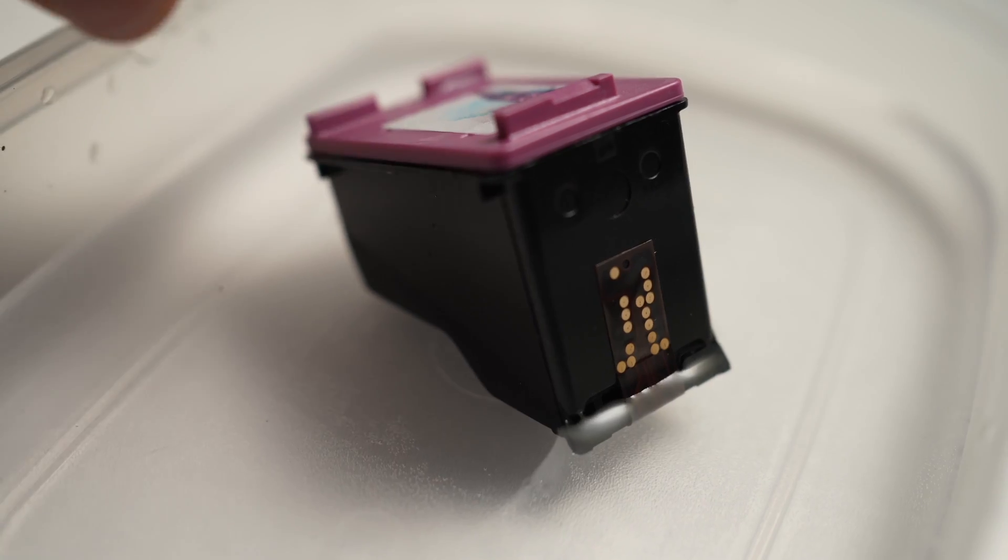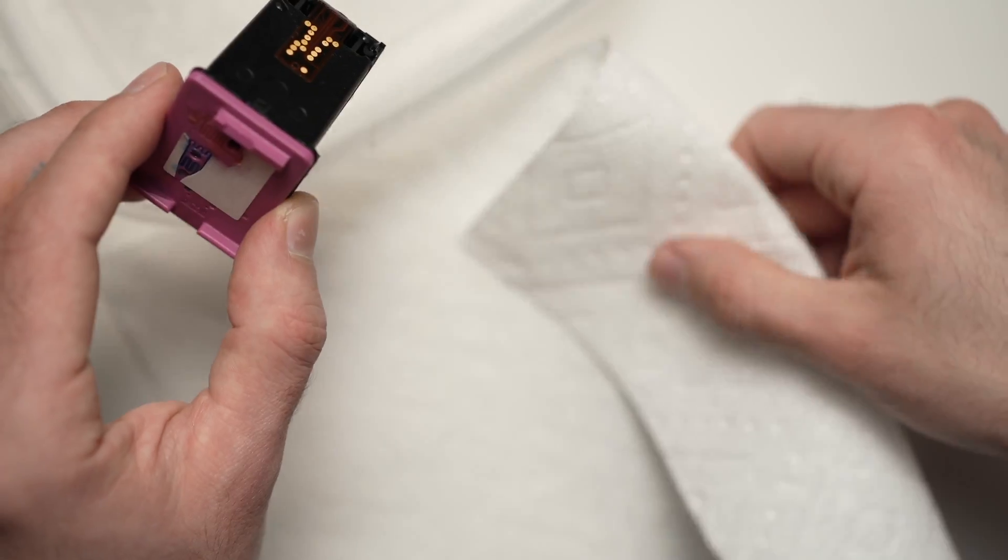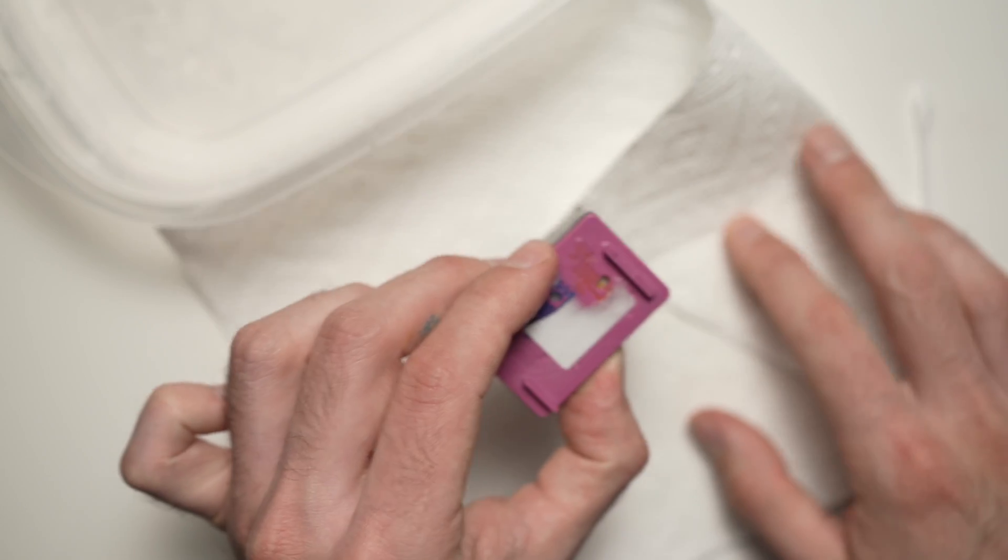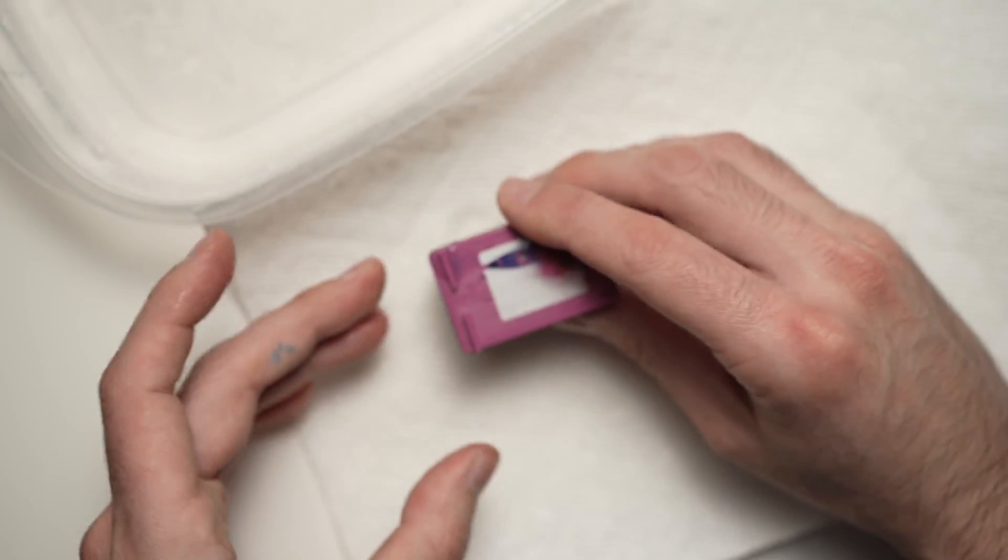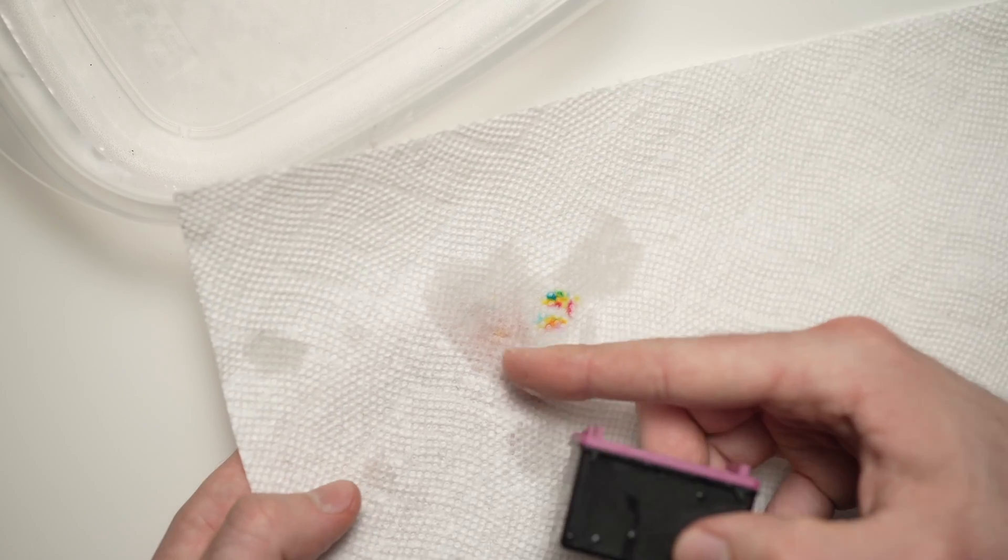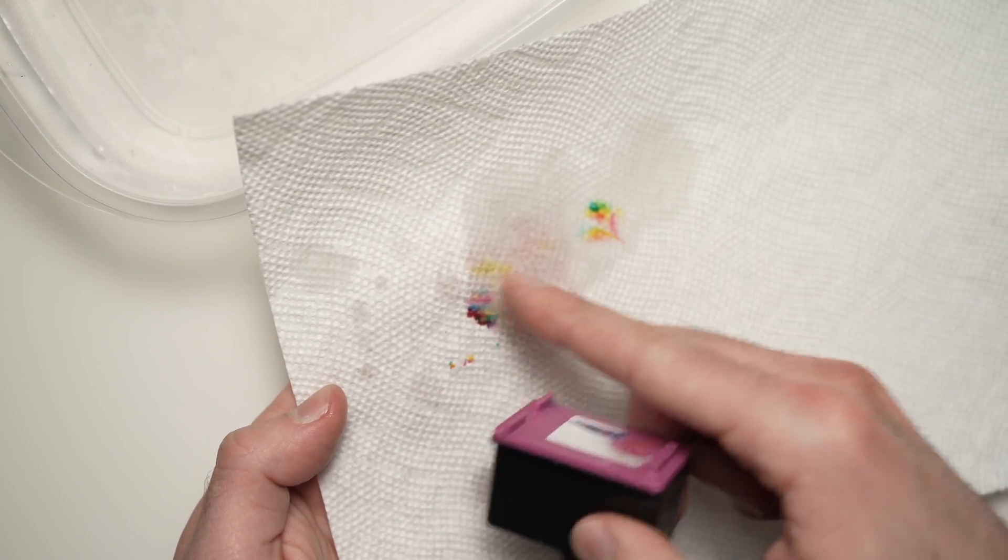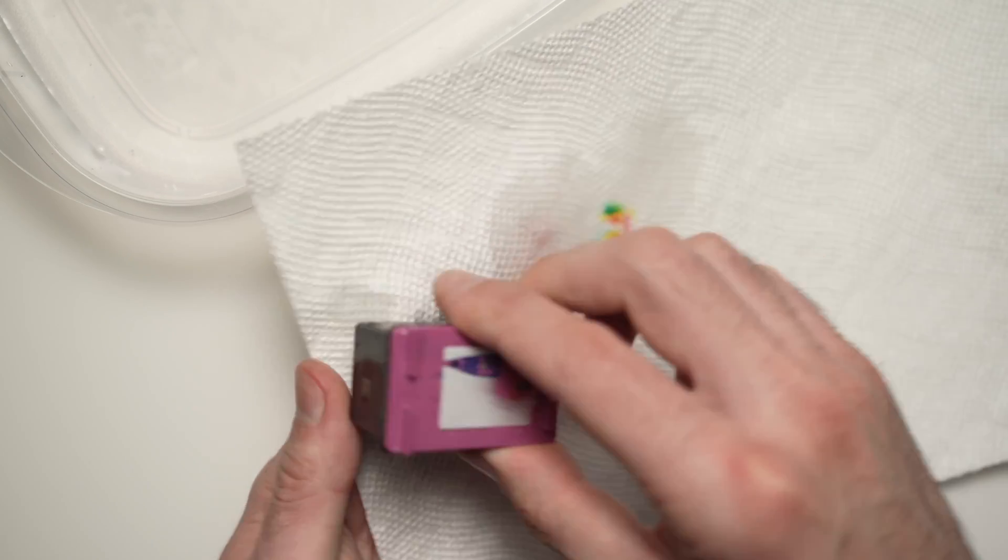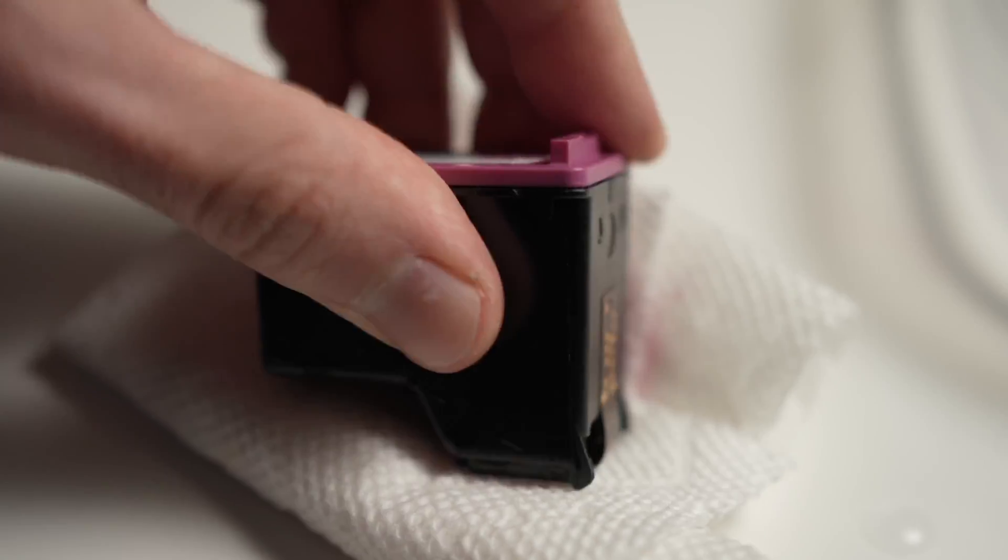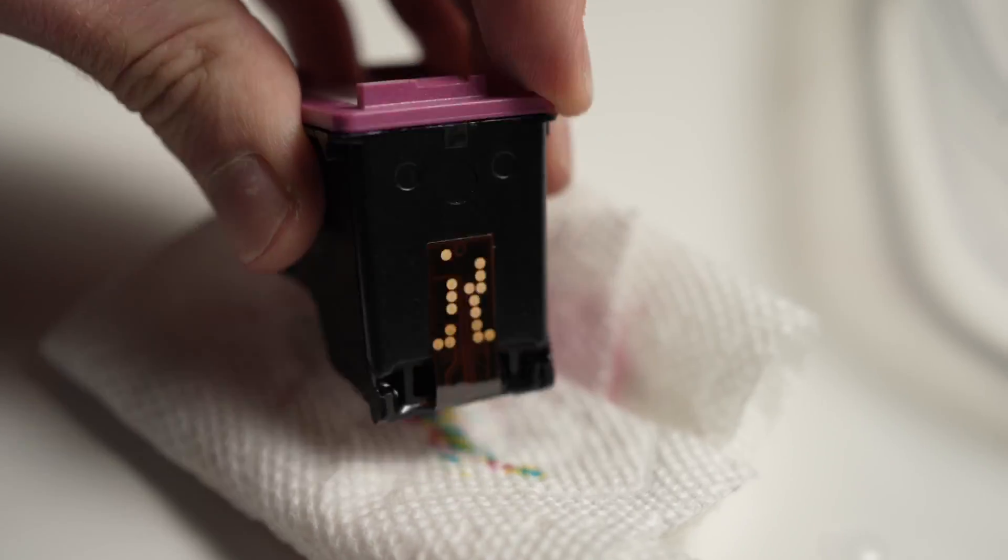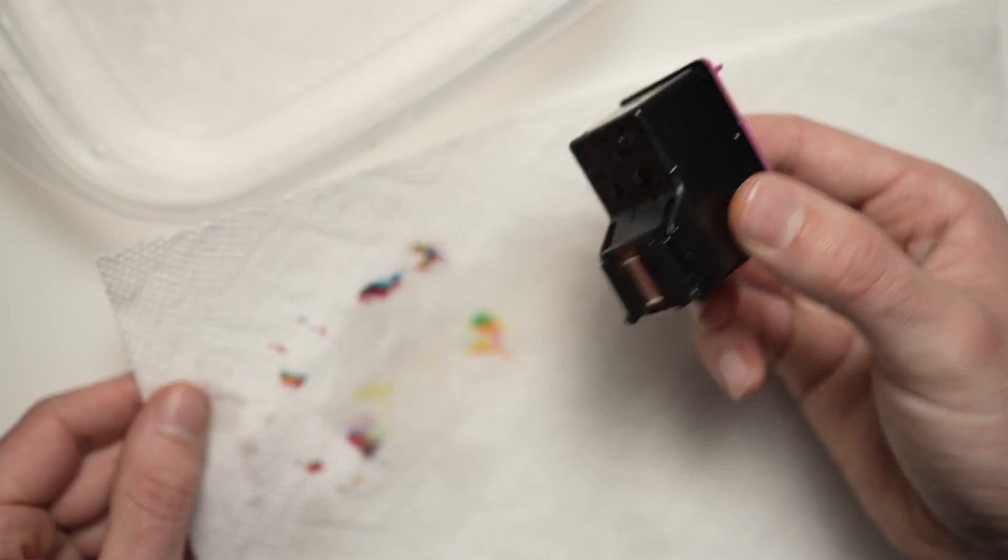Once you're done, you're going to take it out. Take your paper towel and you're going to dab it. By dabbing, I mean just pressing the cartridge on the paper just to dry it. It's normal that the color will leak like so.